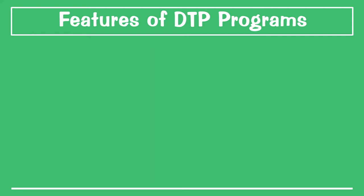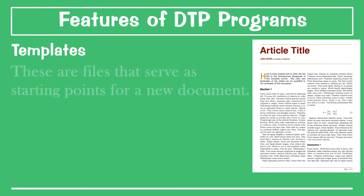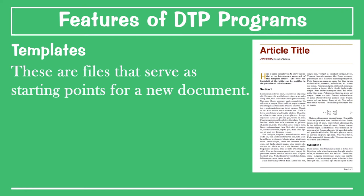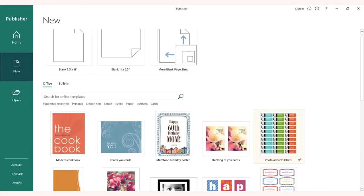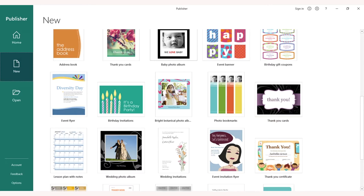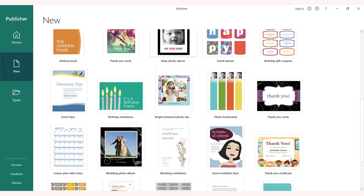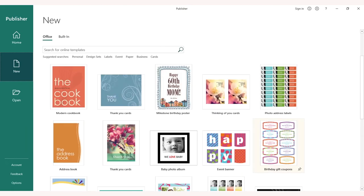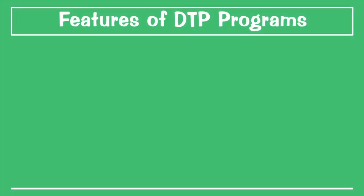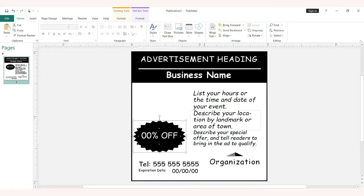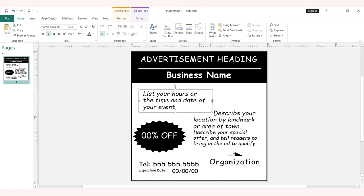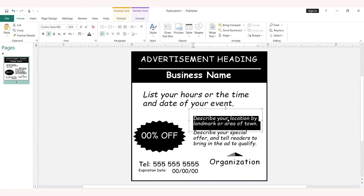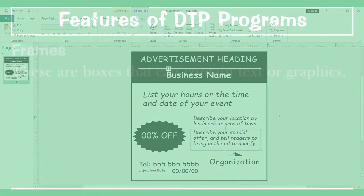The first feature is templates. These are files that serve as a starting point for a new document. When a template is opened, it is already pre-formatted in some way, so everything is already there and you simply have to add your own information. The next feature is frames. These are boxes that can contain text or graphics. They can be moved around the page and resized to create the layout.